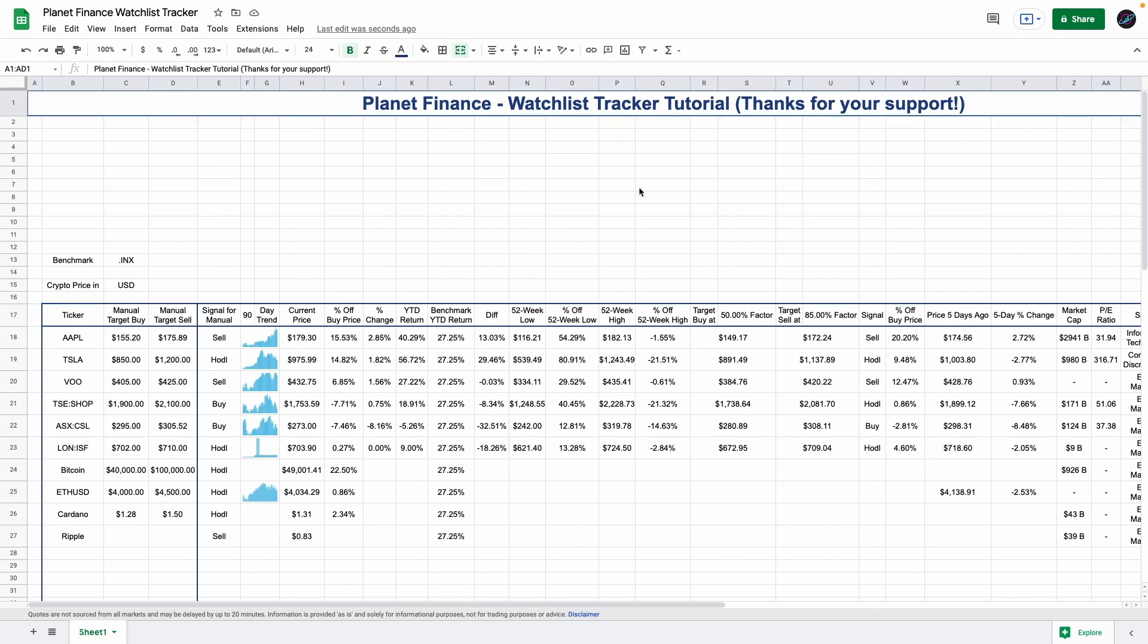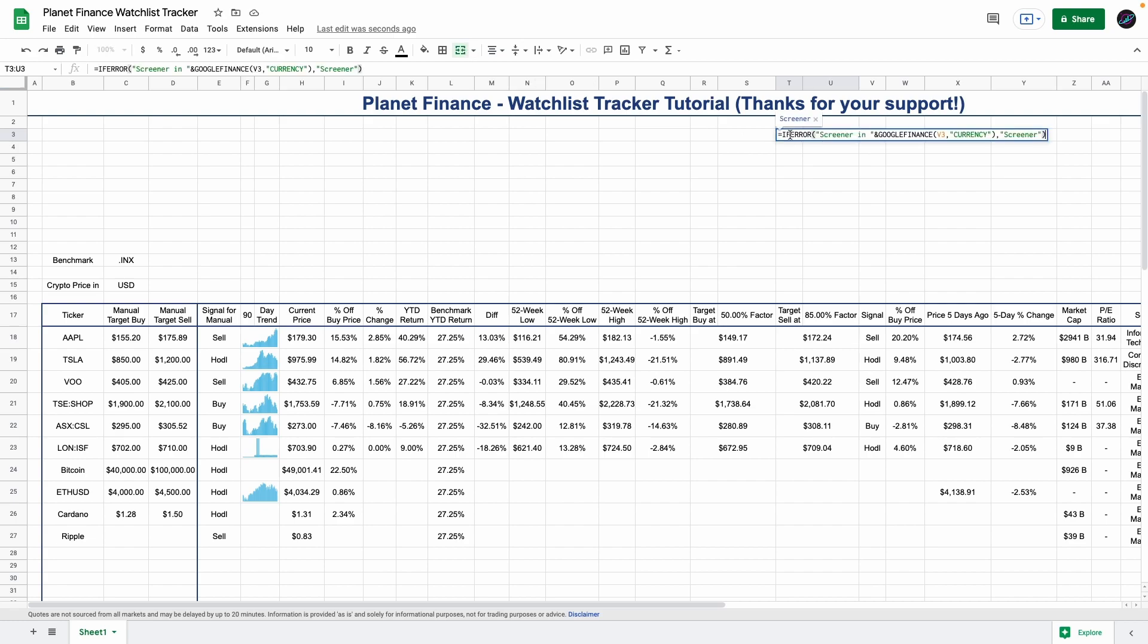Now we're going to work on the screener table. Go to cell T3, and I'm going to merge these two and enter the following formula. We're entering a title but this title is combined with a formula so we can get the currency of the ticker we are screening. Here's where you're going to enter your ticker. I'm just going to enter a random ticker, and as you can see, Tesla's stock is trading in US dollars.